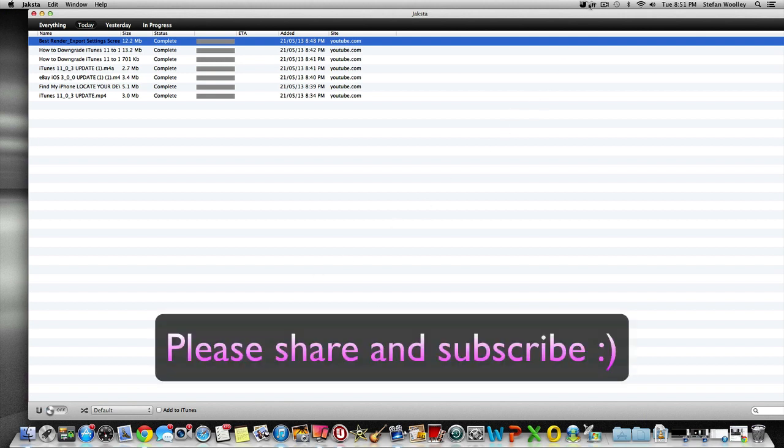If you enjoyed this tutorial, guys, go ahead and download Jaksta, try it for free, and buy it. Leave a comment on what you think about it. It's a great program, just a couple bugs. It streams videos quick smart to your computer, Mac or PC. Thanks for watching, guys. If you enjoyed, please share and subscribe. That's about it. I'll see you guys later.